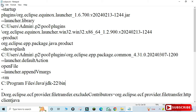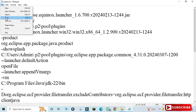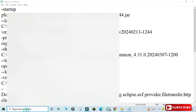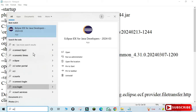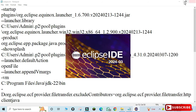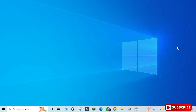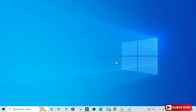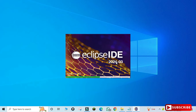Press Ctrl+S to save the file. Now search for Eclipse and launch it. You can see Eclipse has started successfully. That's how you resolve the incompatible JVM error.